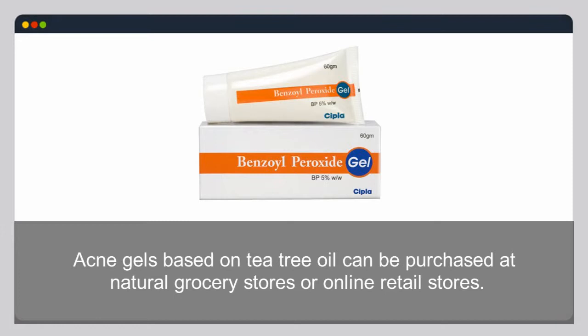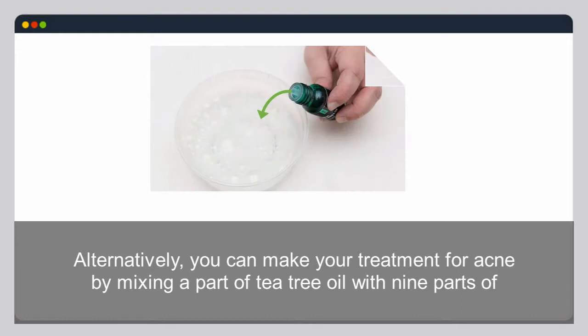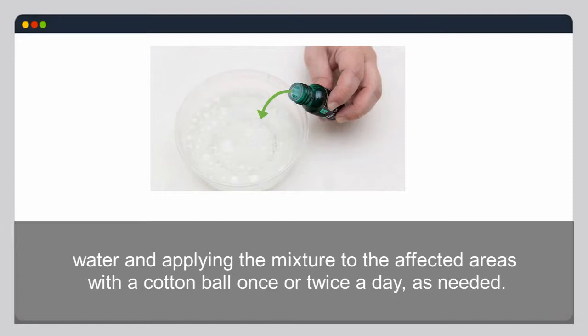Acne gels based on tea tree oil can be purchased at natural grocery stores or online. Alternatively, you can make your own treatment by mixing one part tea tree oil with nine parts water and applying the mixture to the affected areas with a cotton ball once or twice a day as needed.